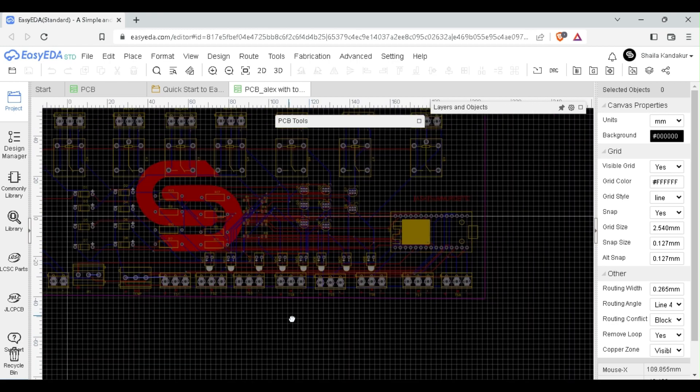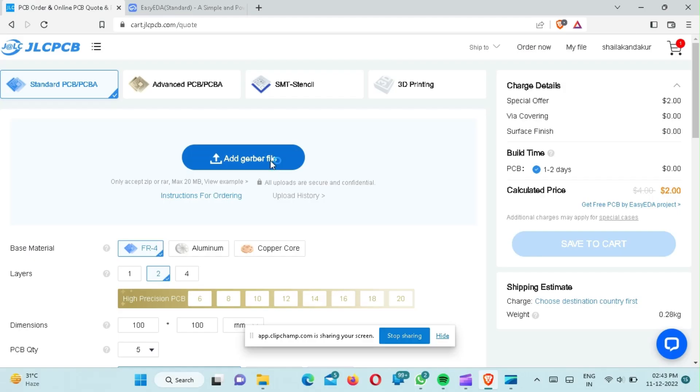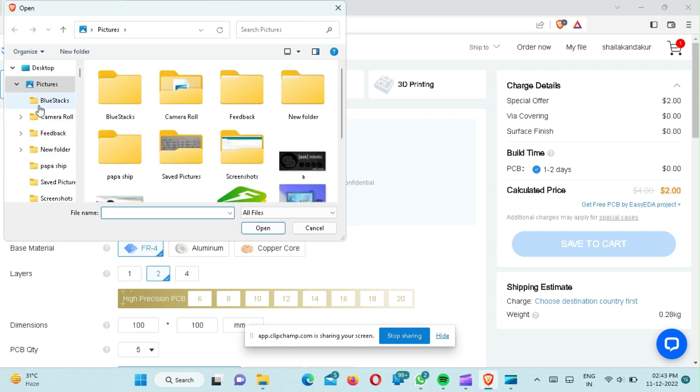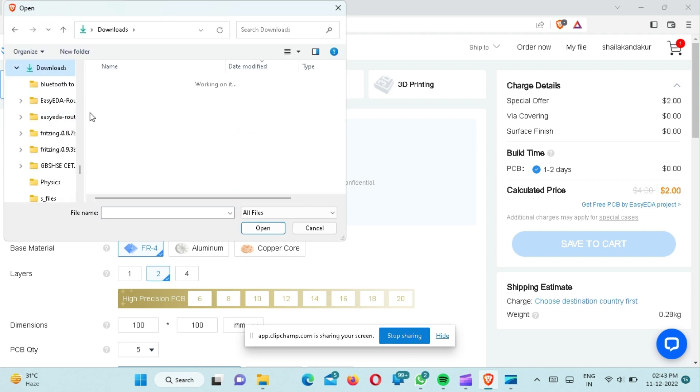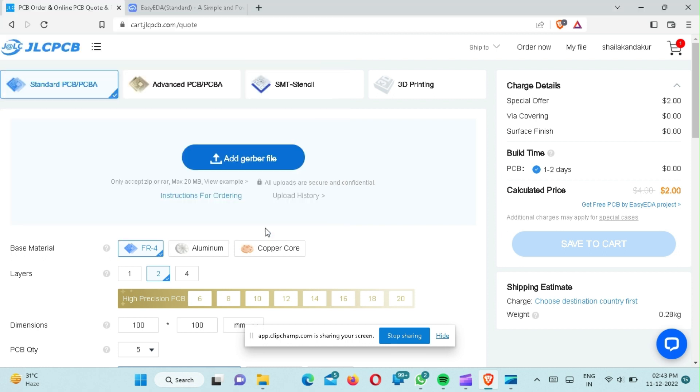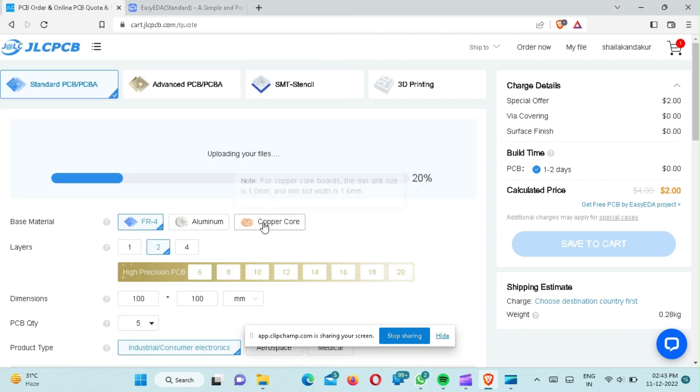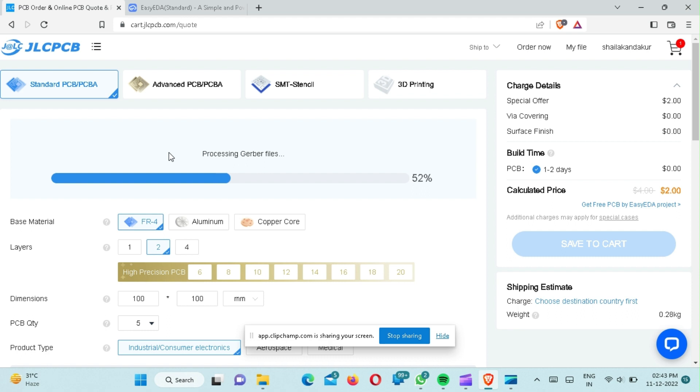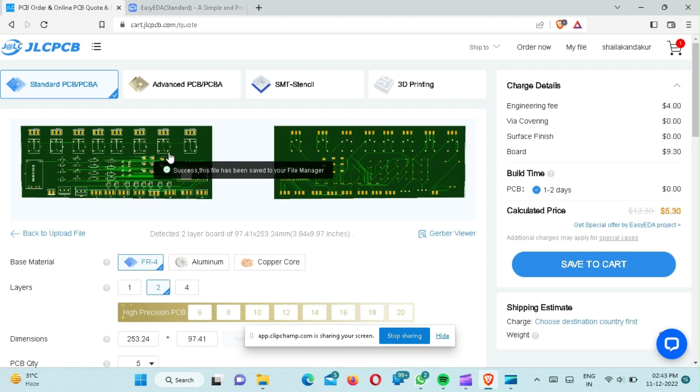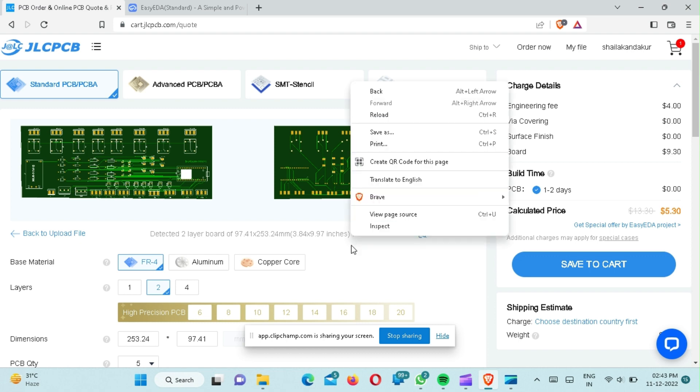You just download gerber file from the video description and order from JLCPCB. You can easily order any custom design PCB from JLCPCB. Steps: first of all upload gerber file of the PCB, then select a parameter like quantity, PCB color, then place order.